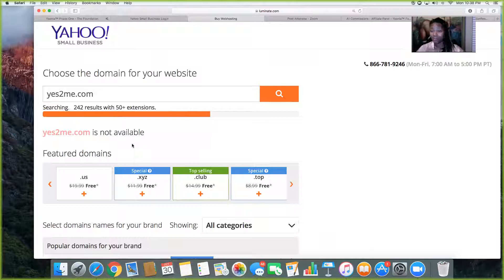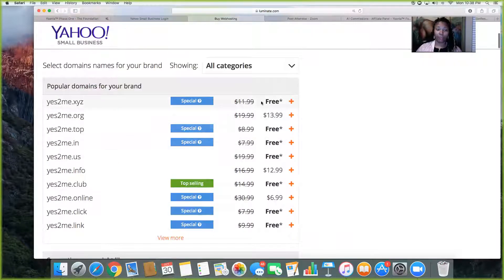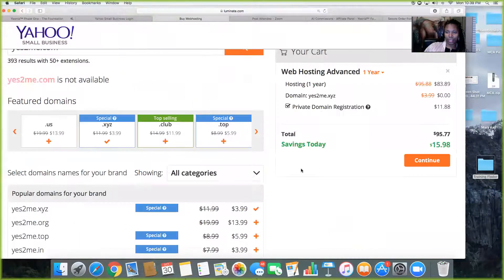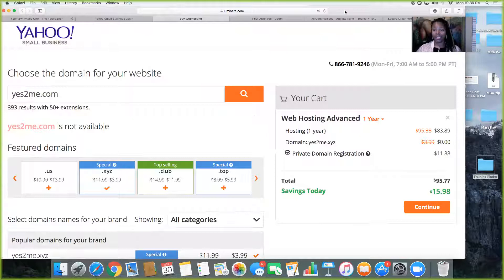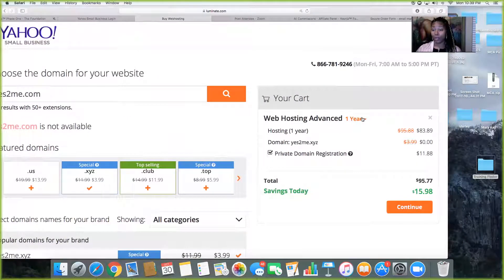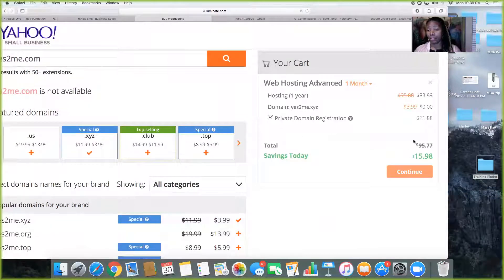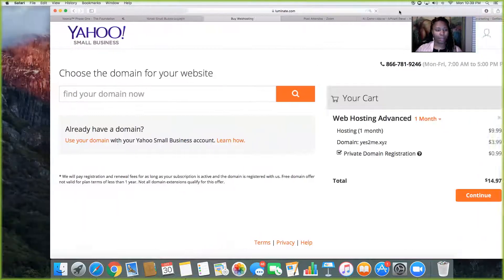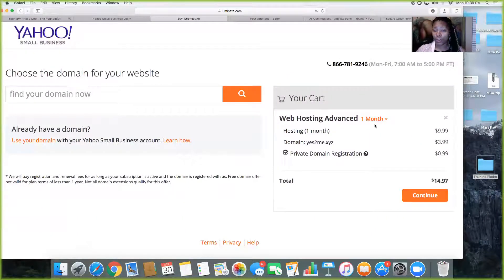For example, I'm trying 'yes-to-me.com' — it says it's not available, but they're showing 'yes-to-me.xyz' as available. They're having a special and showing it as free, but it ended up being $3.99. Pay attention: right now they have it priced per year, but you can select once a month to save money. For one month, you're going to pay $14.97, which covers your web hosting and domain.